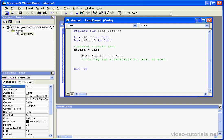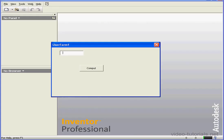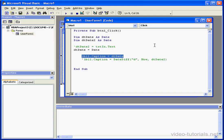Next is label1. It captures this value. Let's see how it works. Compute. As a result, we have the return value of today's date, February 21, 2008.